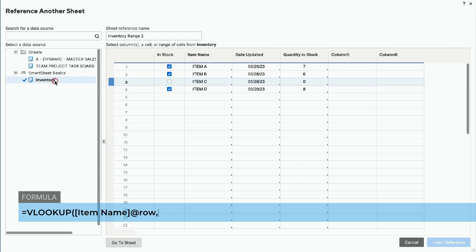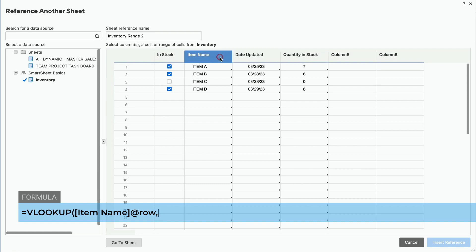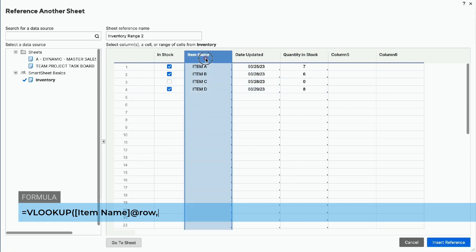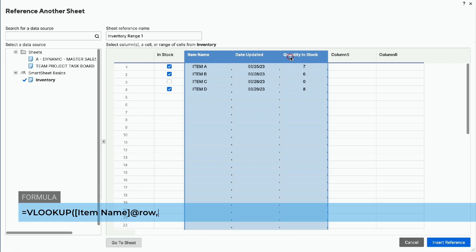On the right side of the popup window you will see the columns available to reference. Please note, the search value must be in the first column of the lookup table. In our example, we want to reference the item name, which is located in the second column on the inventory sheet. The return value we want to locate is the quantity in stock, located two columns to the right of the item name. Click on the header of the column containing the item name — our search value. While holding the shift key down, click on the column containing the quantity in stock — our return value. We now have the three columns of our lookup table highlighted. The sheet reference name is automatically named; you can change it if you would like. In this example, we will leave it as inventory range one. Click the blue Insert Reference button on the bottom right to return to the formula bar.